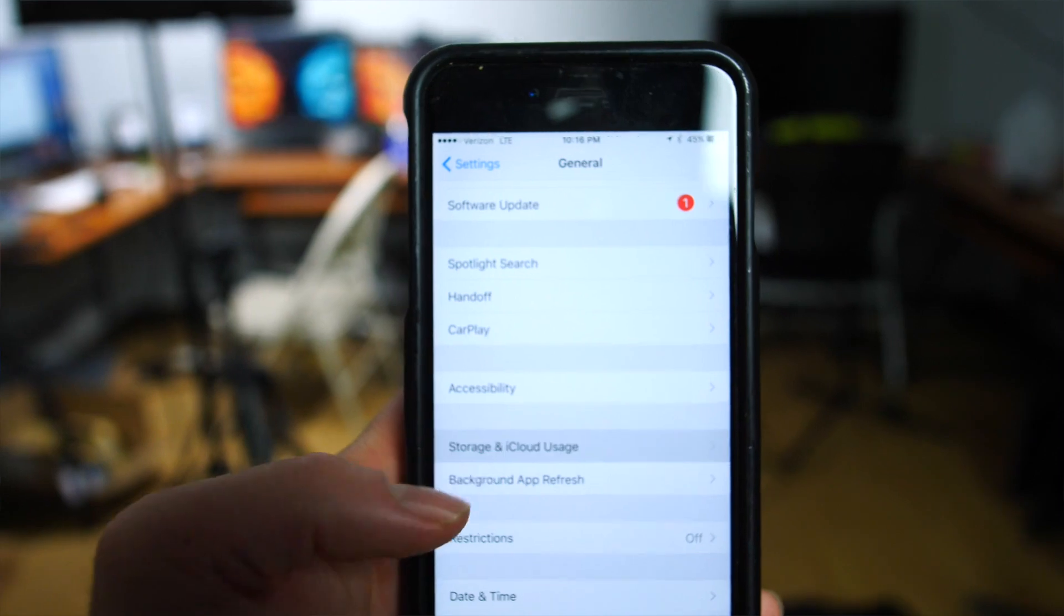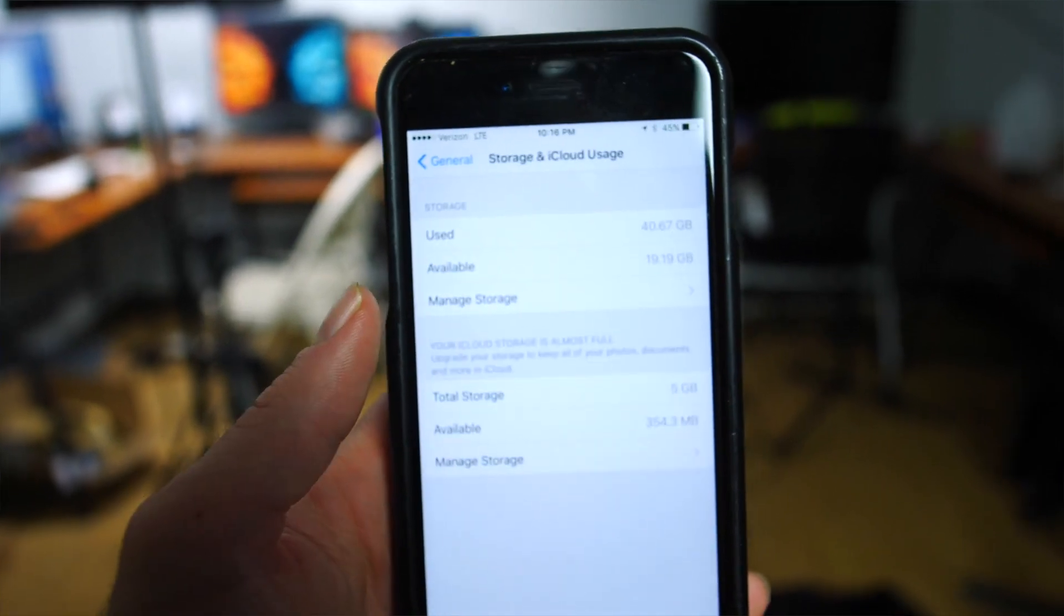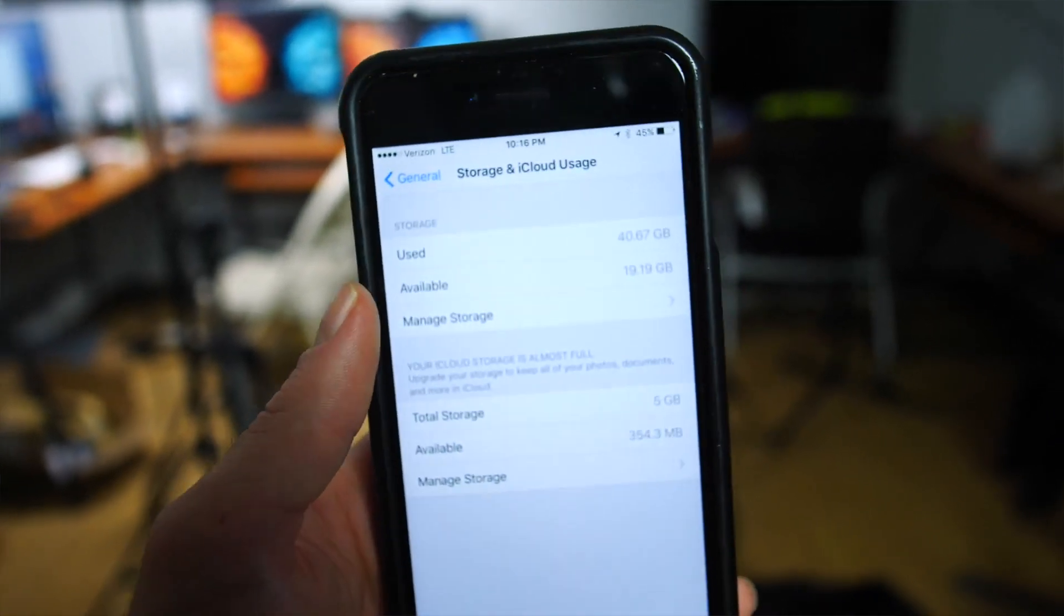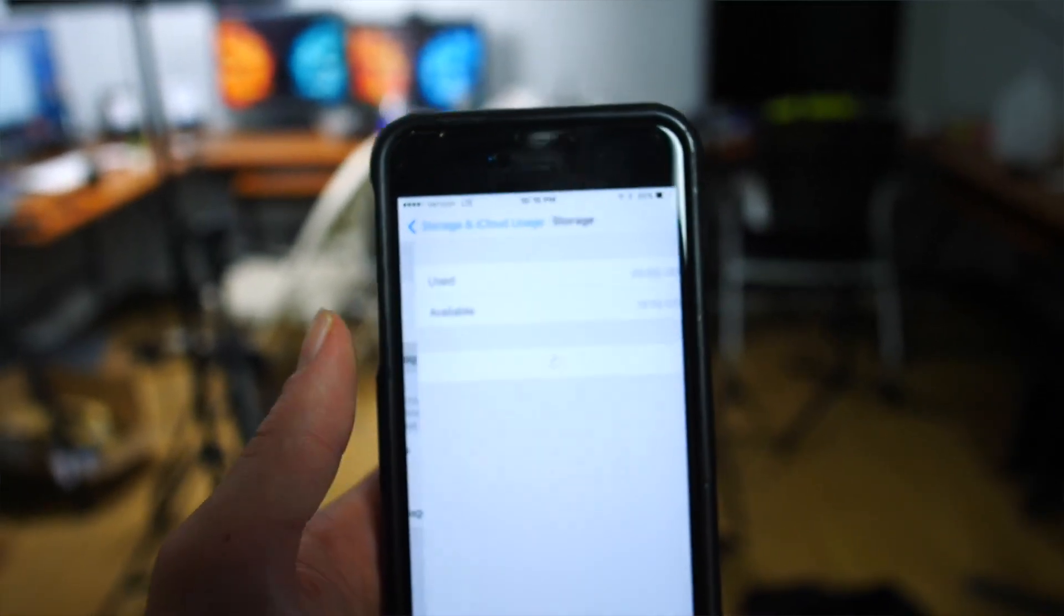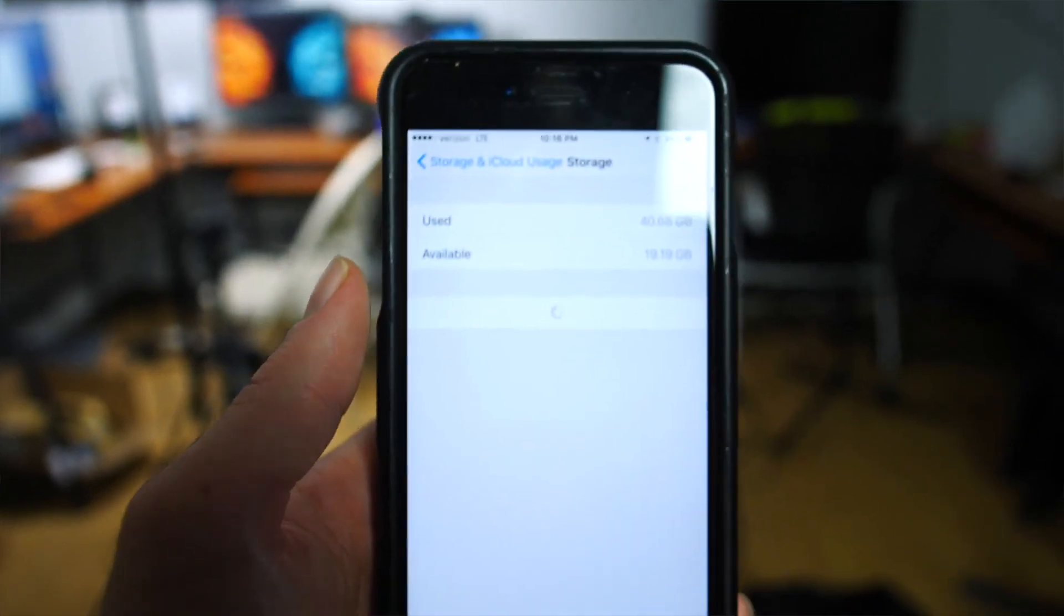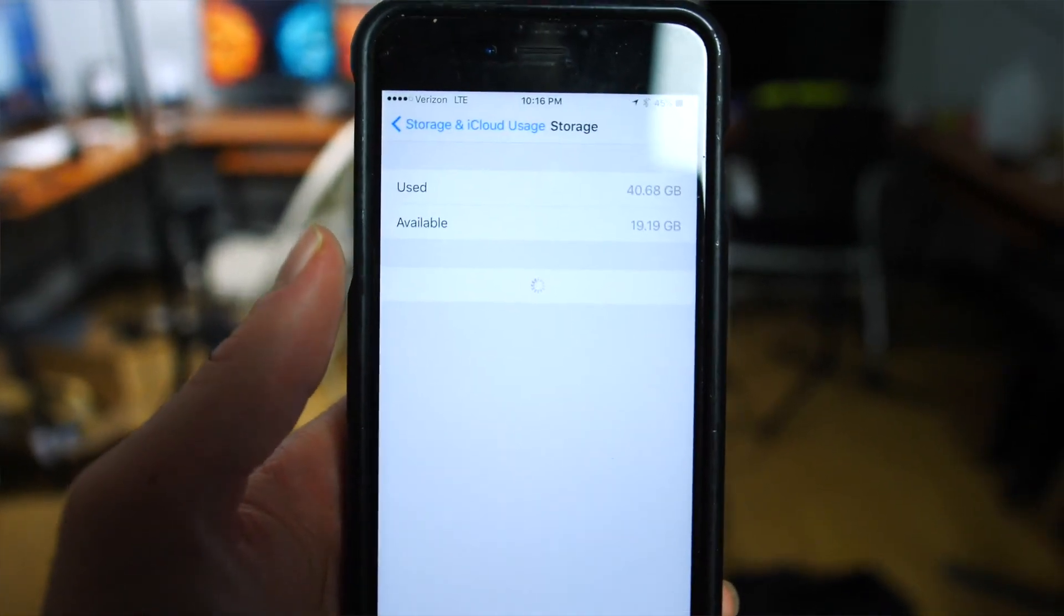But we do live in the 21st century. There are programs that allow you to recover your data and I'm going to go through that today.